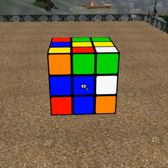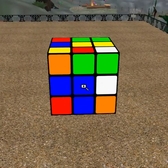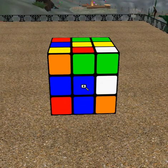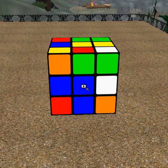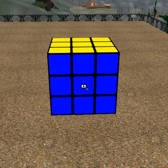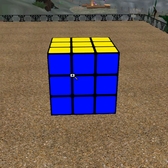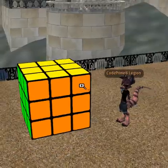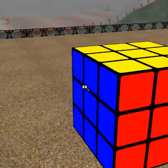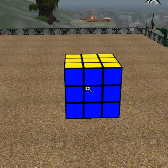The next command I'm going to show you is Reset, which will put all the squares back to their original position. That way you can fix it if you need to.